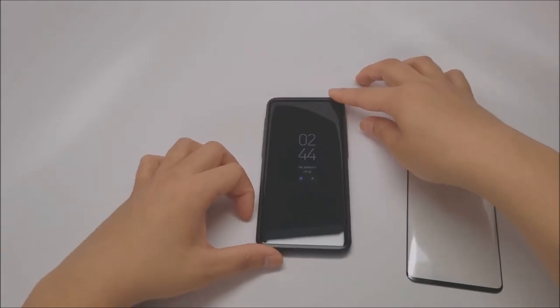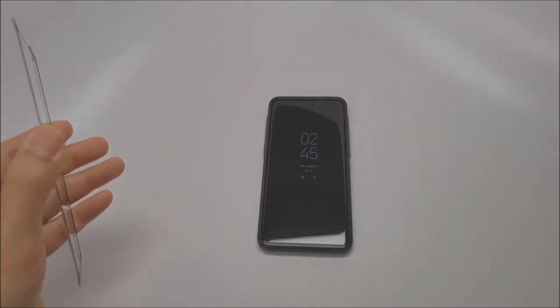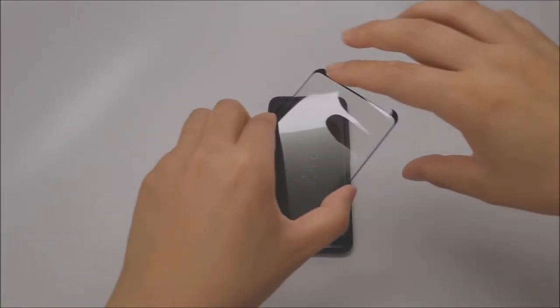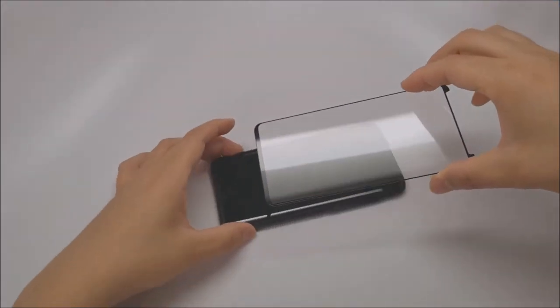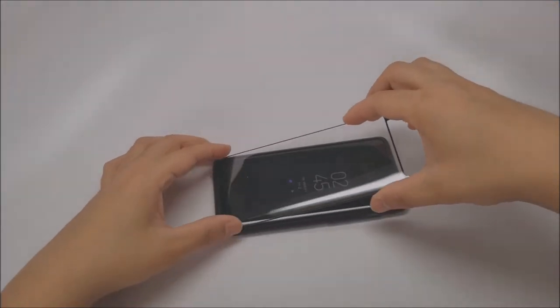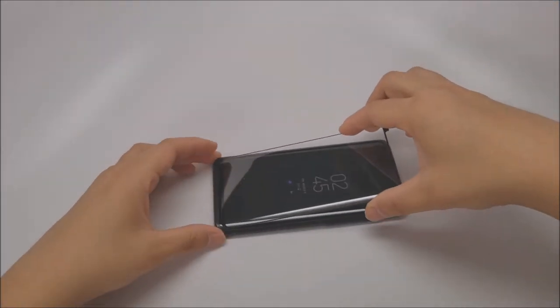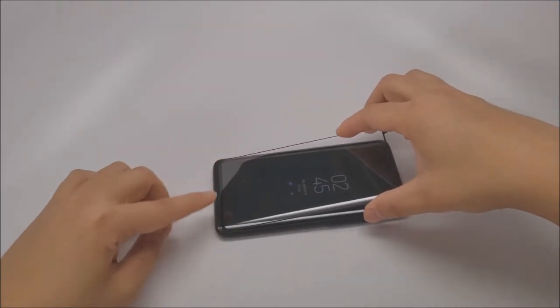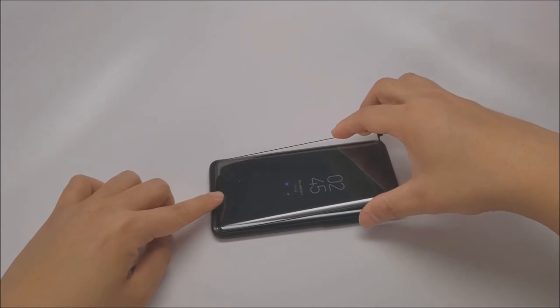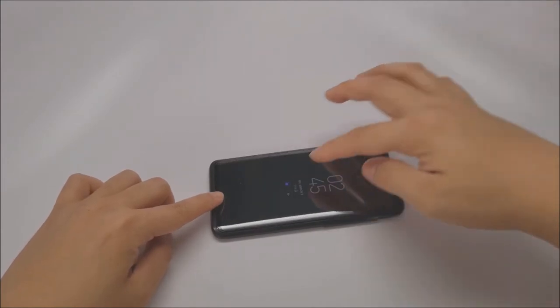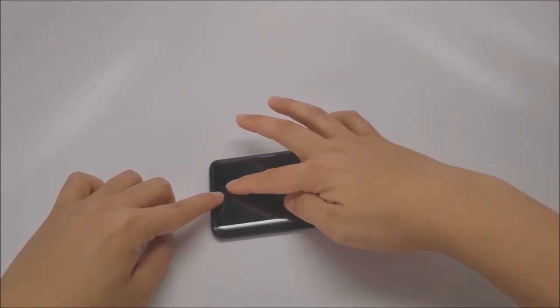Introducing the case-friendly full coverage screen protector designed to completely cover the end-to-end infinity display while still allowing the use of virtually any protective case.